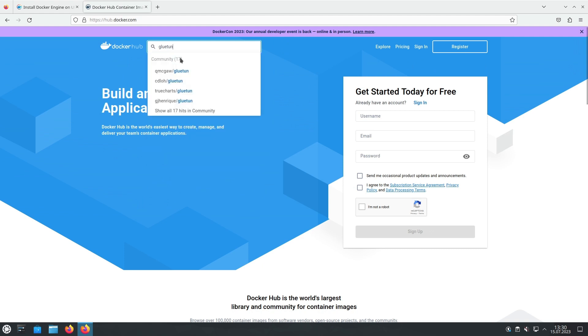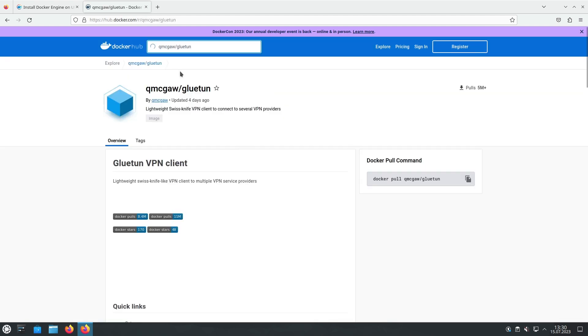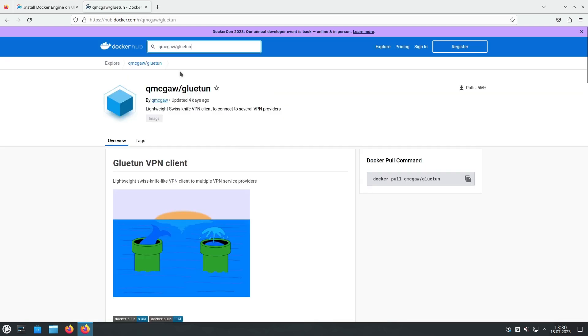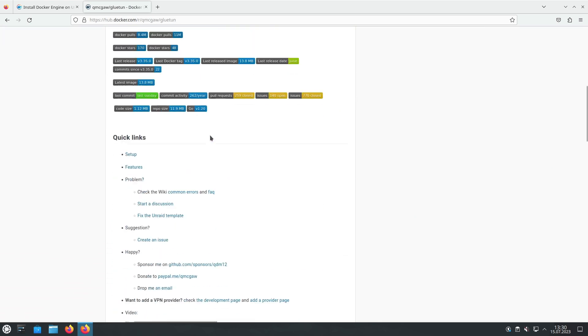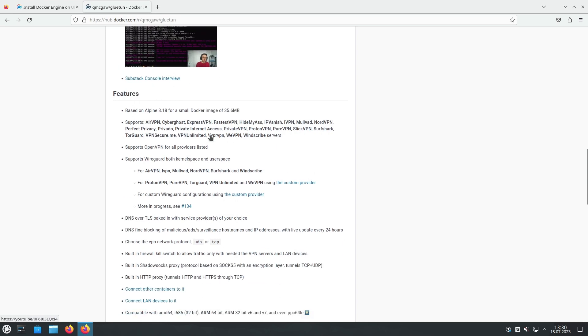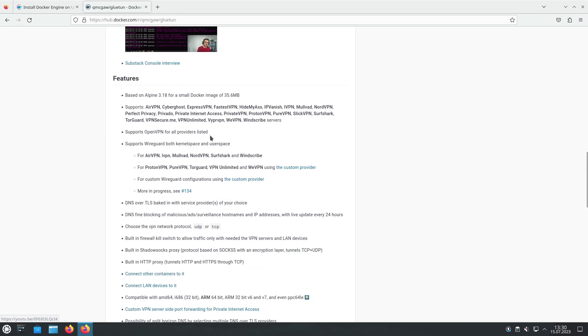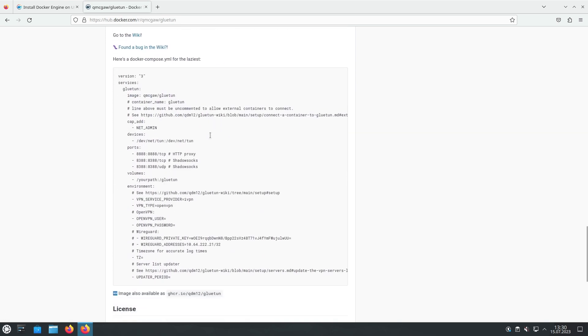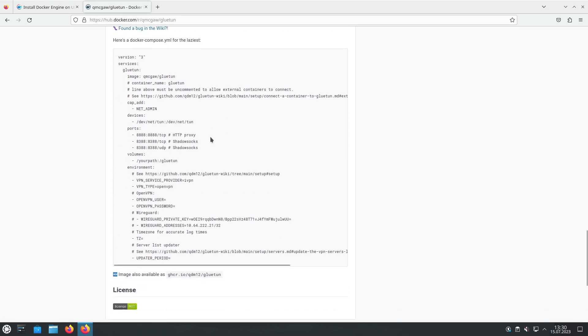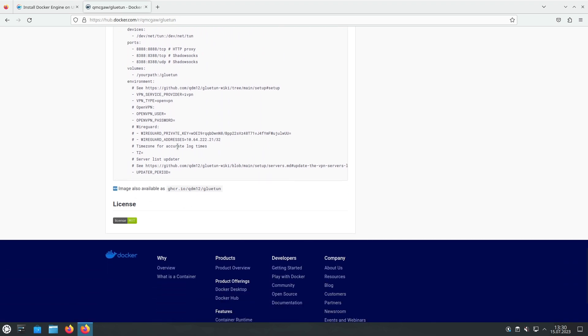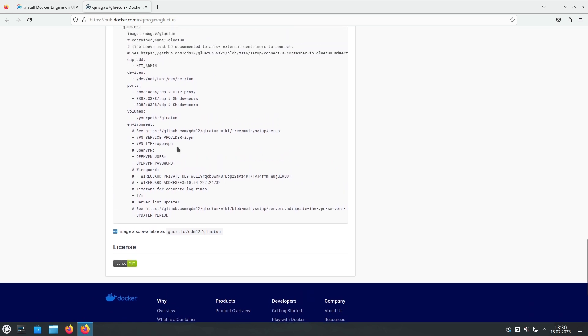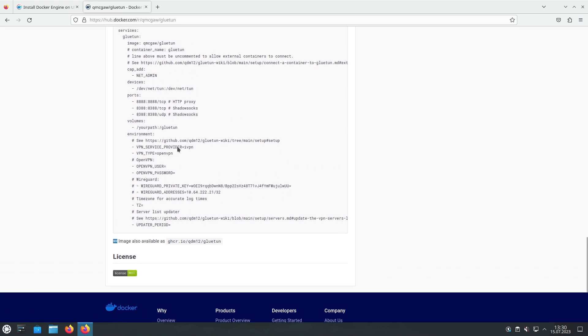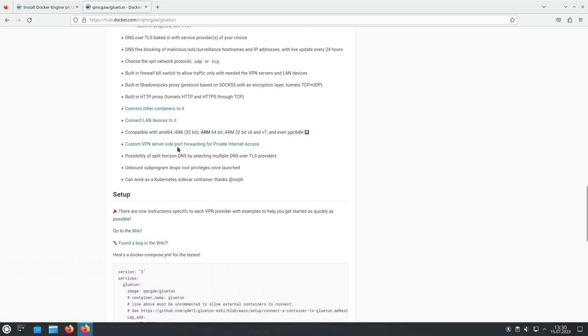providing a convenient solution for securing network communications and ensuring privacy. With Gluetun, users can easily set up and manage custom OpenVPN configurations, utilize various VPN providers, and establish secure connections for their applications and devices. Whether you're a developer, sysadmin, or privacy-conscious individual, Gluetun Docker Container offers a flexible and efficient solution for integrating VPN services into your Dockerized infrastructure.